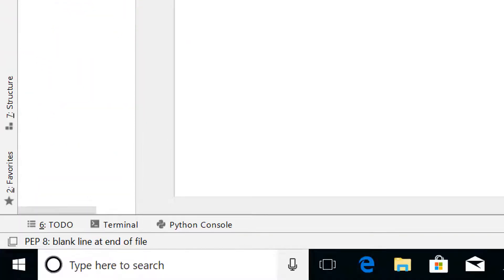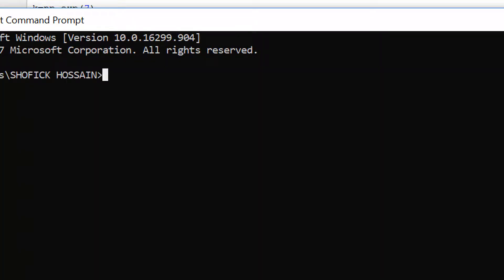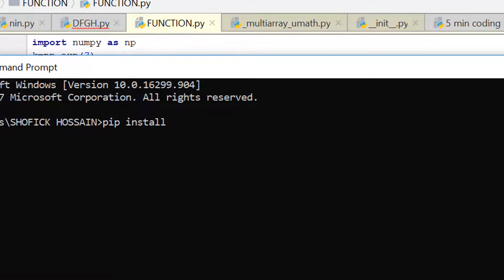To use that library, first go to your search bar, type cmd, and open the command prompt. Then type the command: pip install, then the name of the library. Any library or module you want to use — whether in PyCharm or Jupyter — you have to first install it on your computer using pip install followed by the library name. Here we are installing numpy.